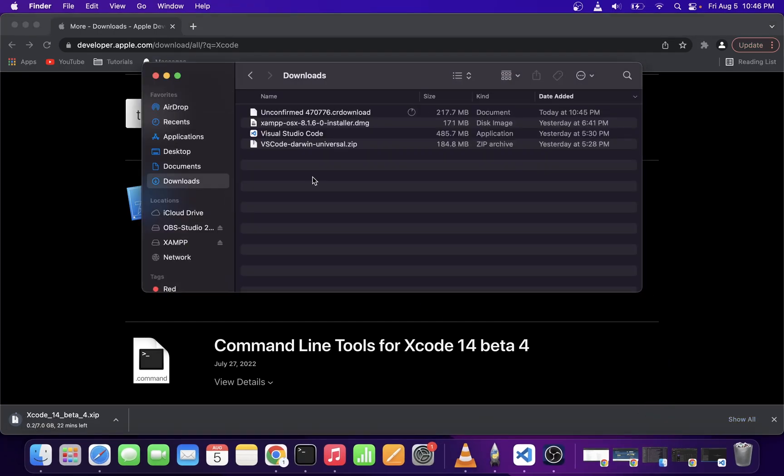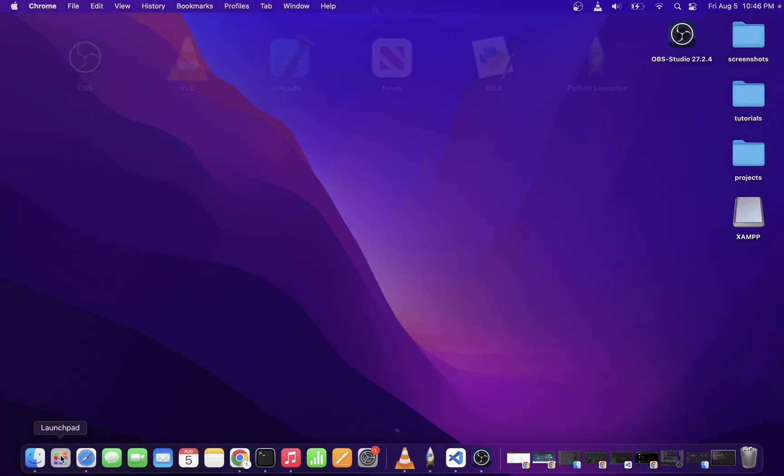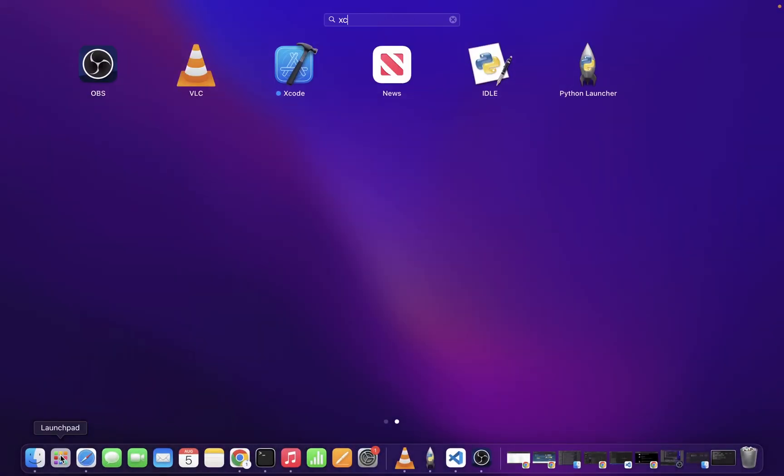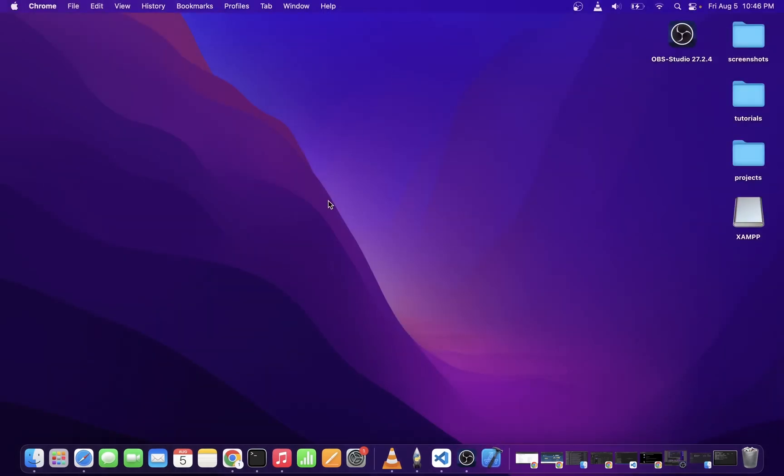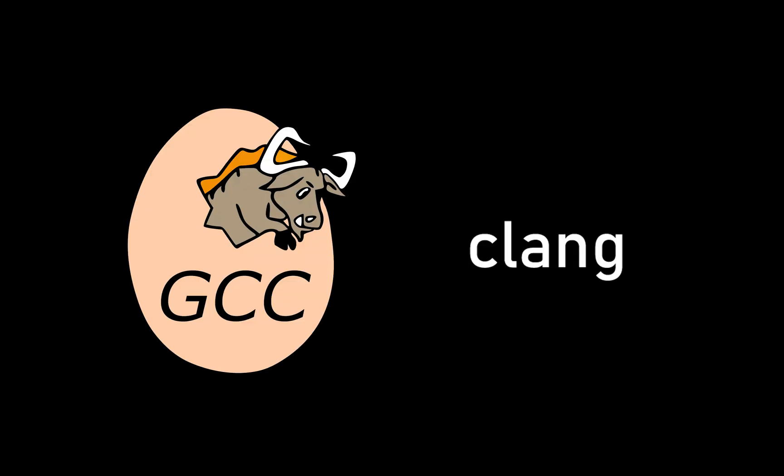Once you install Xcode, it's going to appear in your Launchpad. Go ahead and go to Launchpad and type Xcode and you can launch it from here. Remember, the reason we installed Xcode is so that we can get the compilers. We're going to need these compilers to run C and C++ programs in VS Code.